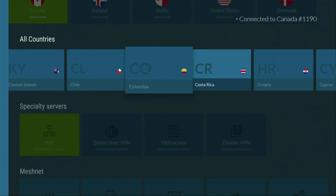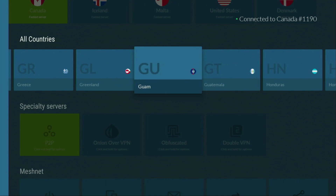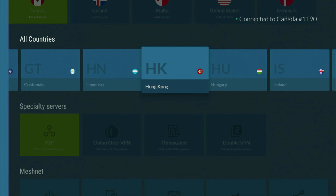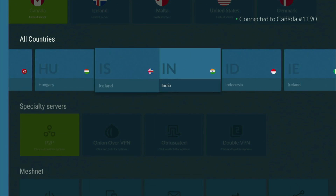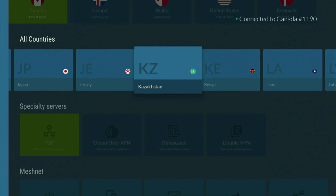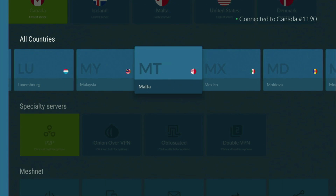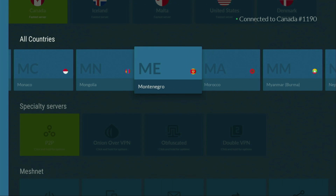If you don't have a VPN yet but want to try it out, I have a great offer for you. If you're watching this on your TV or Fire Stick, grab your phone or computer, open a web browser, and go to topvpnoffer.com — that's my website, which will give you an amazing deal for NordVPN with three months for free. Or just scan the QR code on your screen with your phone's camera — it works the same way.